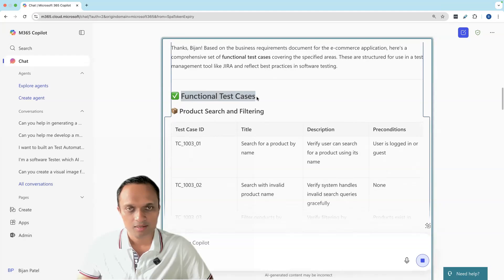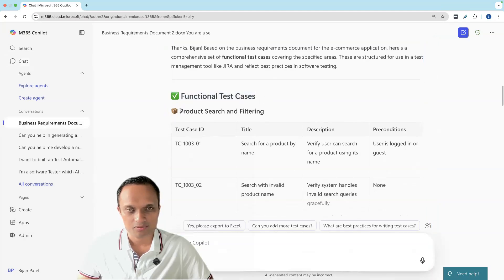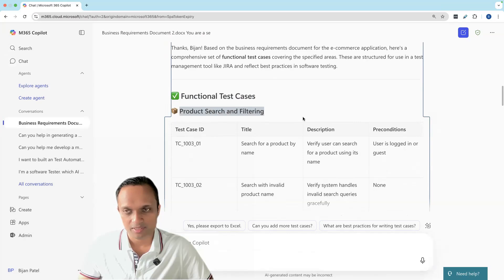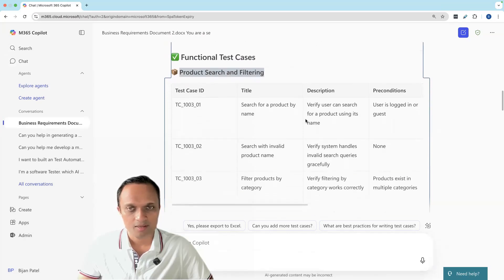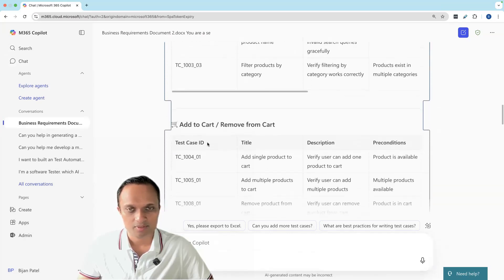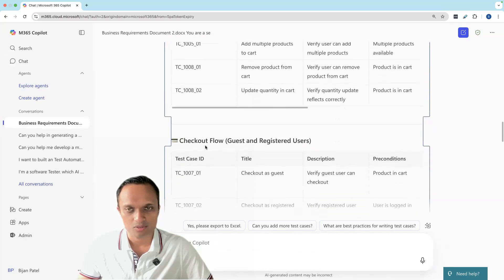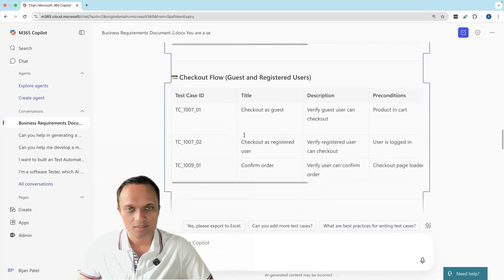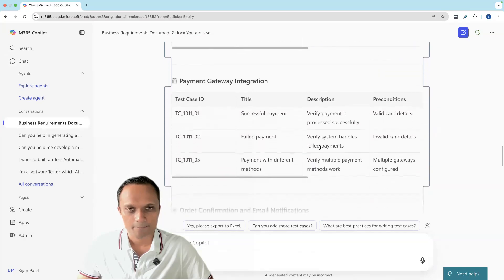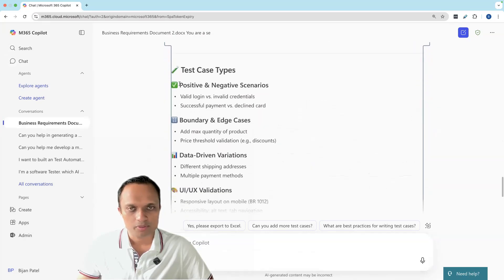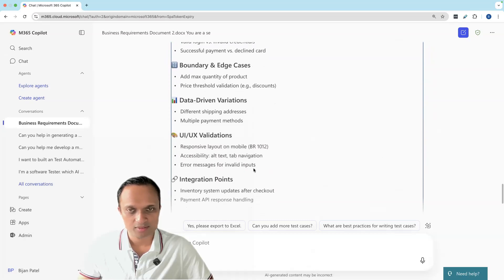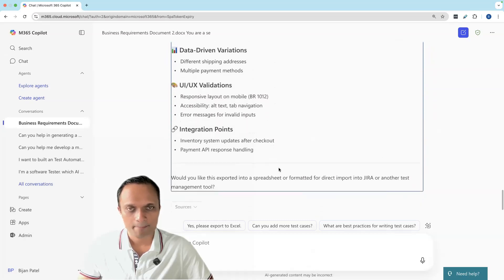Copilot will start providing the test cases. You can see here, first it's generating functional test cases for product search and filtering based on our tabular structure. Then for all the other scenarios, it will provide the test case ID. It has also included all the scenarios which we specified earlier.